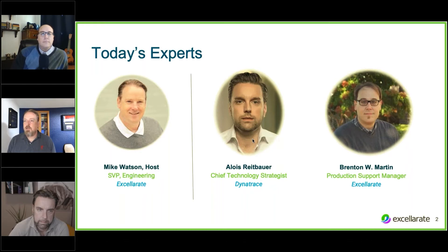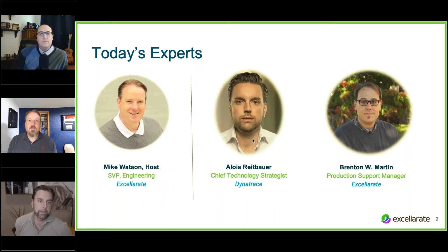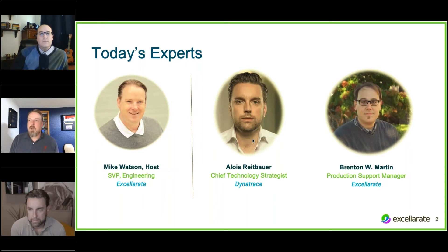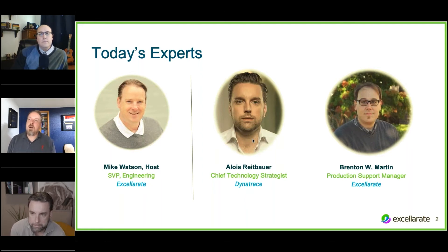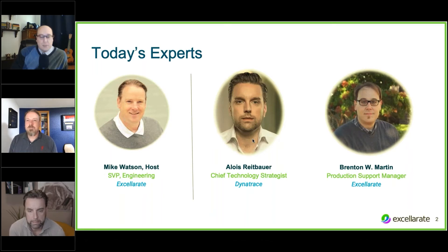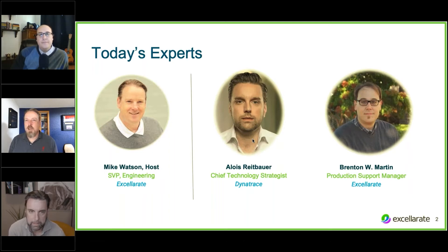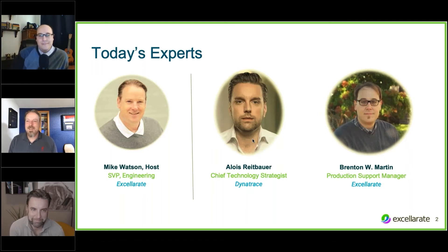So with me, I have Alois Reitbauer. He's from Dynatrace, the chief technology strategist. Hey, Alois. How are you doing today? Hello. How are you? Doing well. And also with me is Brenton Martin. He's here at Accelerate, our production support manager. How's it going, Brenton? Doing well. Thanks for having me on. Happy to be here.